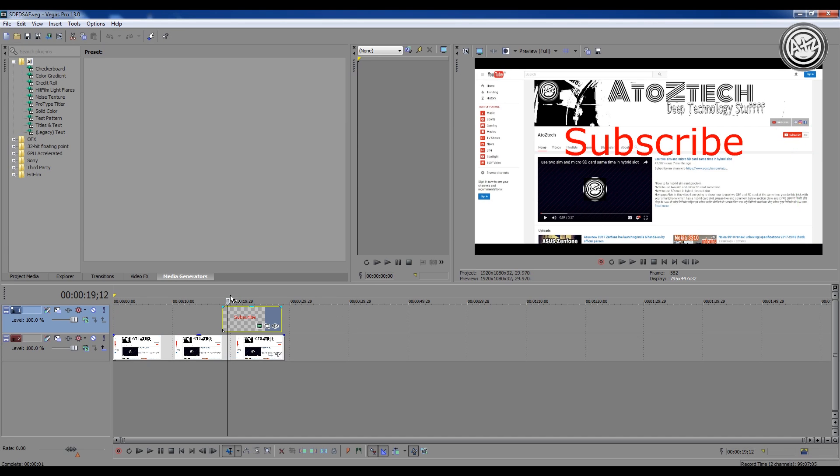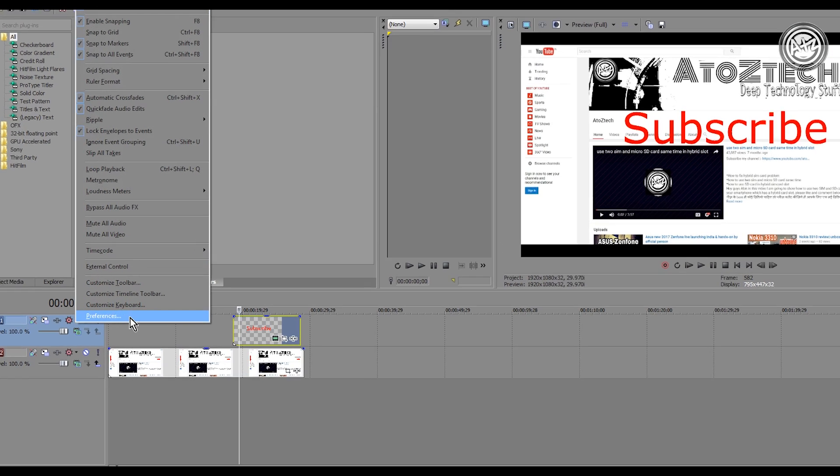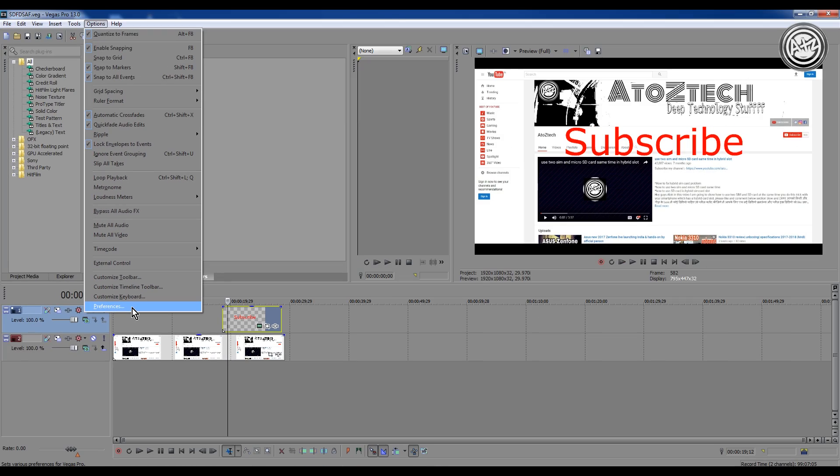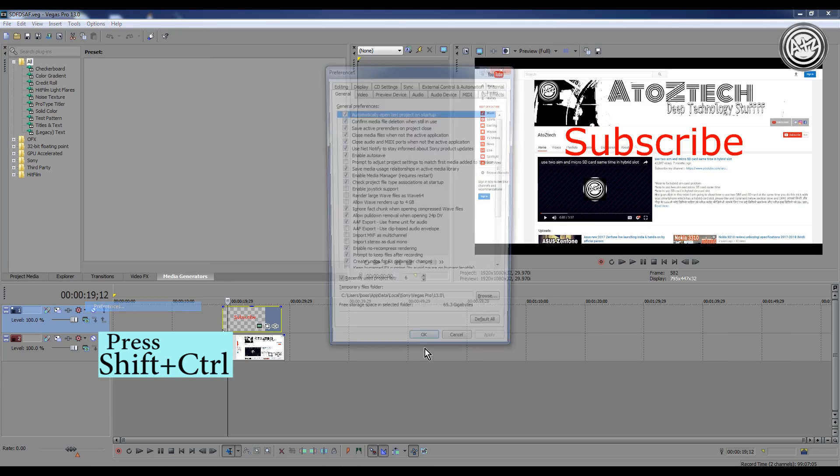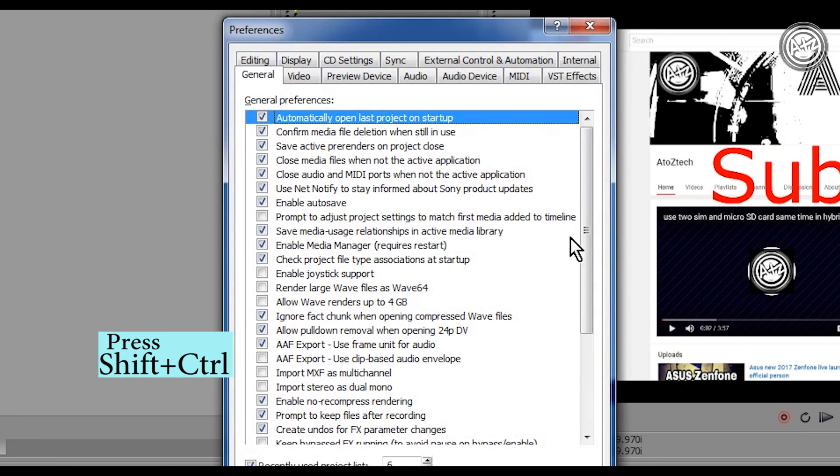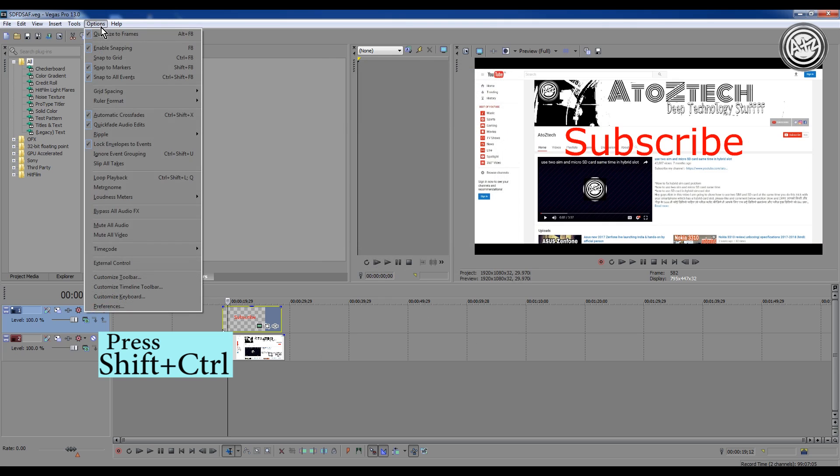So let's start. First of all, go to Preferences, but before clicking on Preferences, just hold Shift and Control on your keyboard. If you don't hold the Shift and Control buttons, the Internal option will not appear. So just do that.